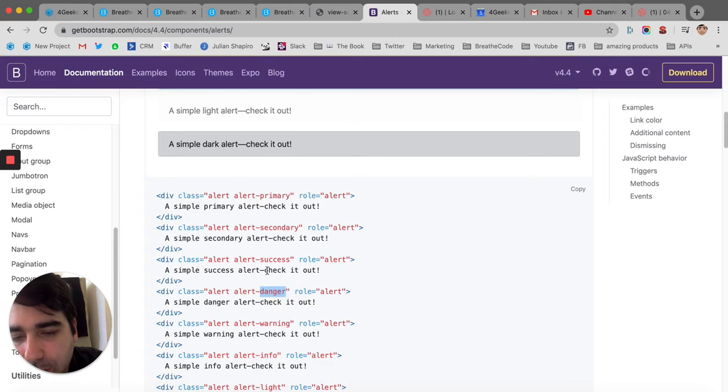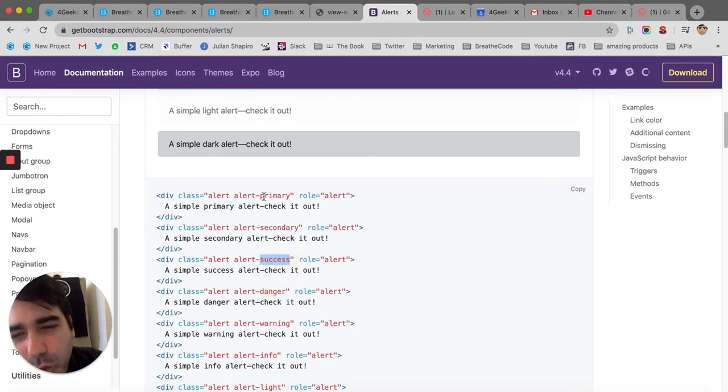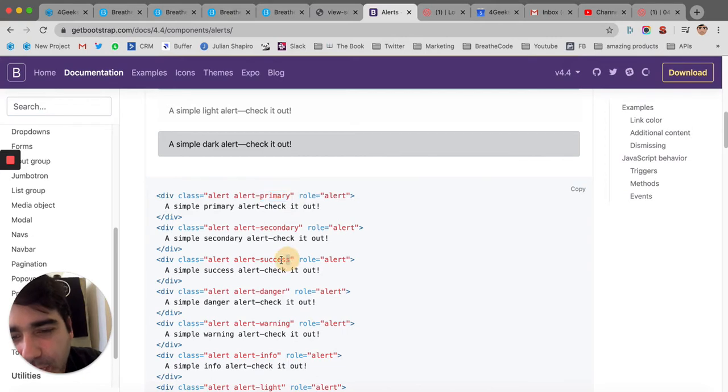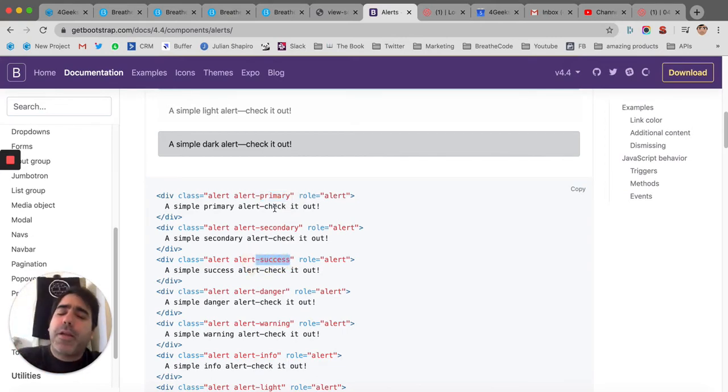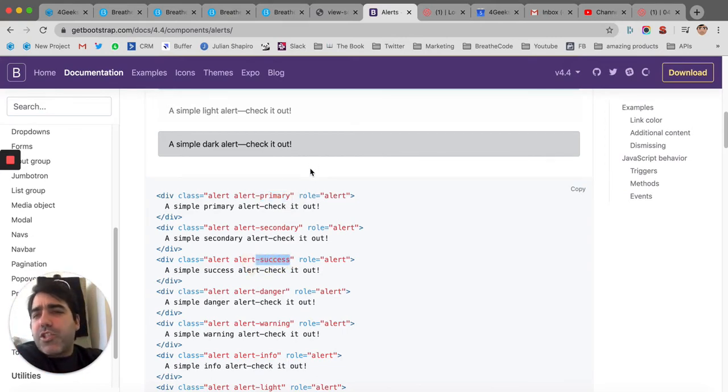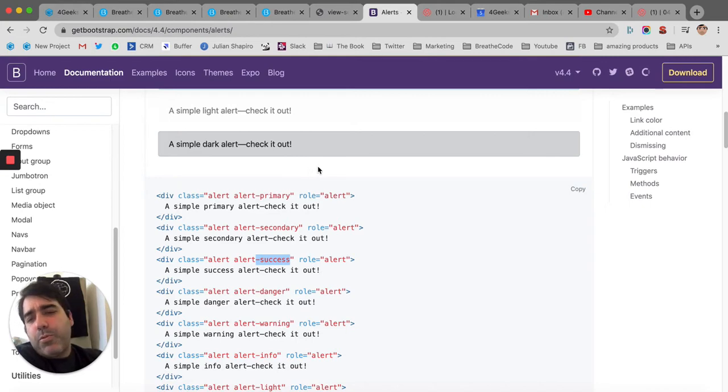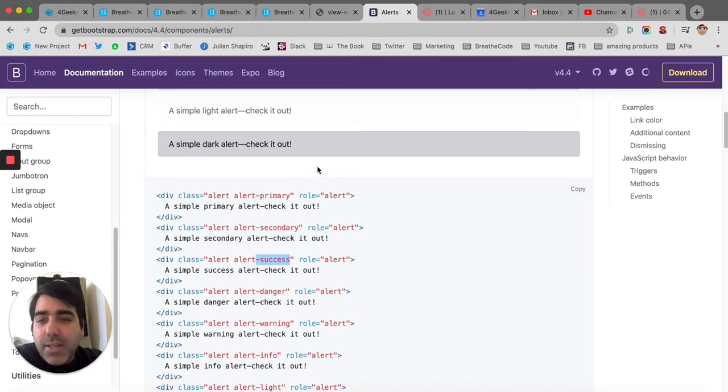If we want to make it blue, it's success. No, actually it's primary. Success will be green. And it keeps going like that. It's just since Bootstrap doesn't use the word red, it uses danger.